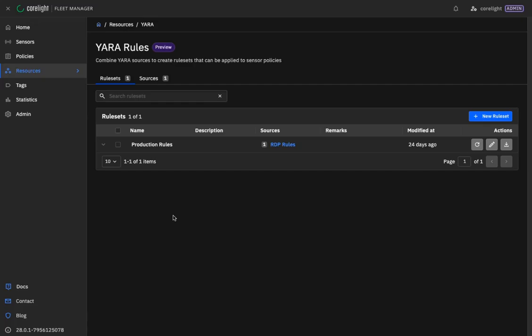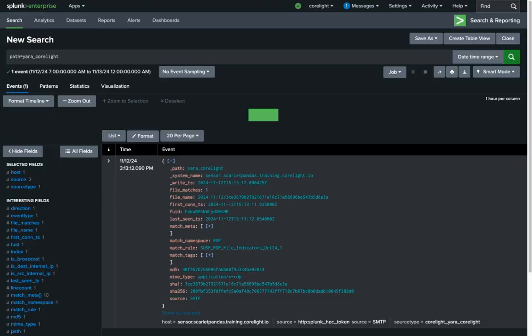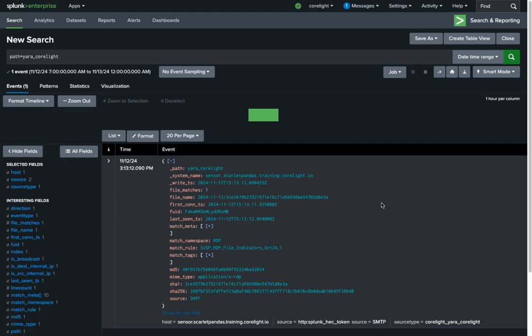Once Yara rules are in the Corelite sensor, they will be evaluated against files that are observed in the network traffic. Let's take a look at a sighting from one of the rules applied to this sensor. Yara sightings come across in the new Yara Corelite log. Here is a sighting for a file that matched against a Yara rule. It shows the file unique identifier, as well as the MD5, SHA-1,